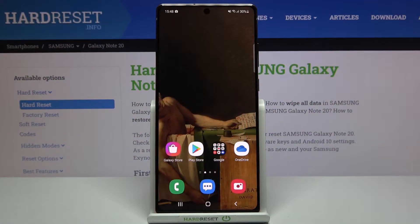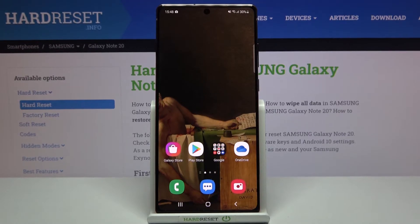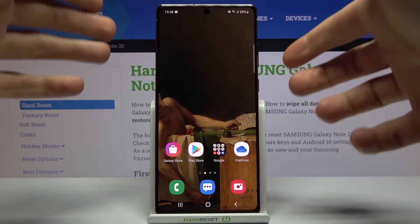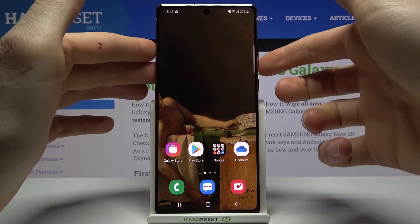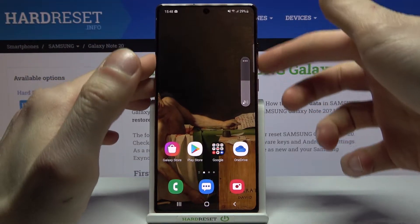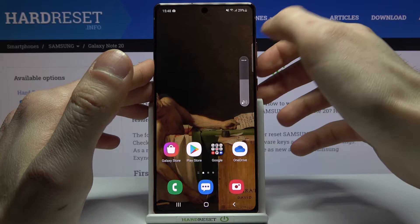Here I have a Samsung Galaxy Note 20, and today I'm going to show you how to get a custom volume slider panel on this device. As you can see, I currently have the ordinary volume panel here.